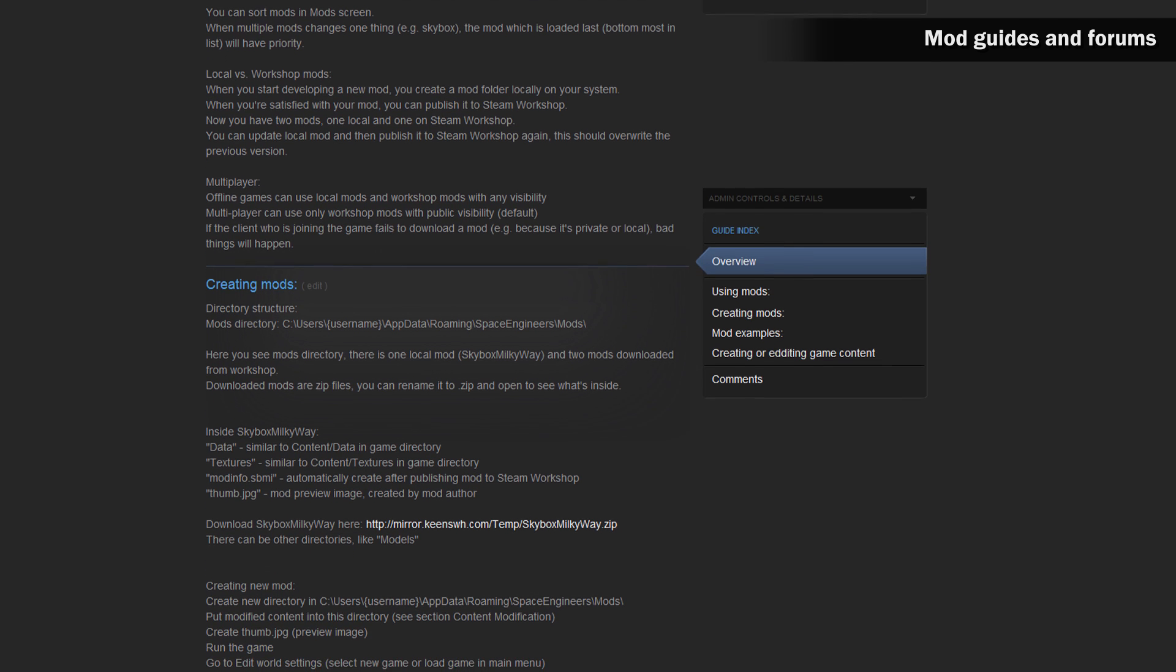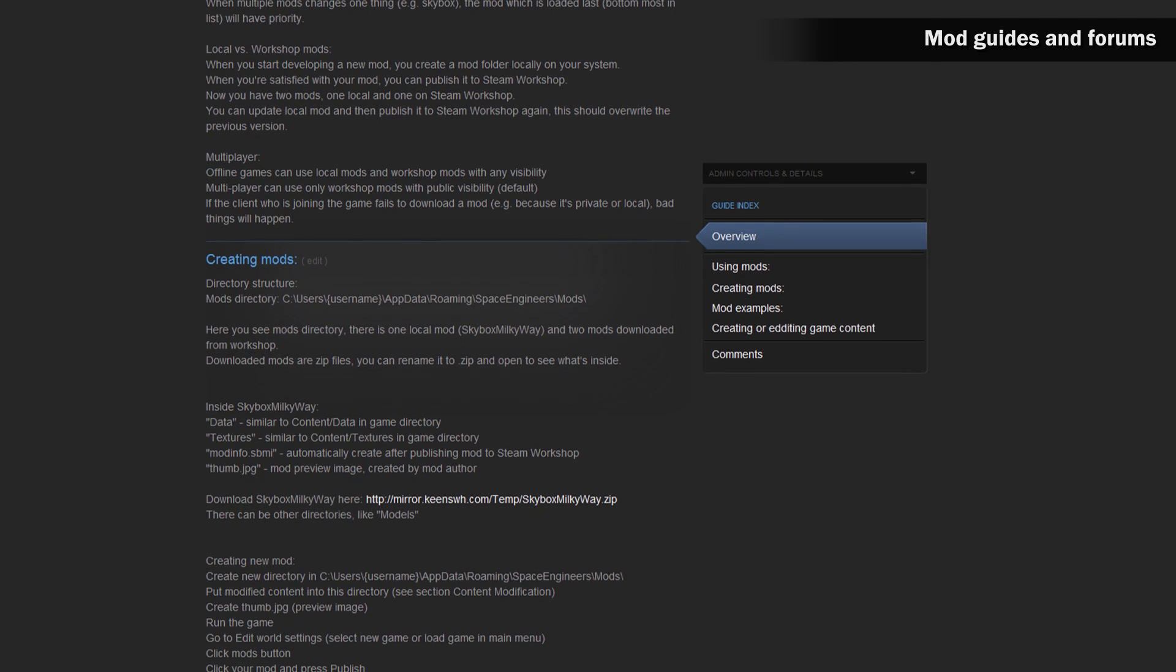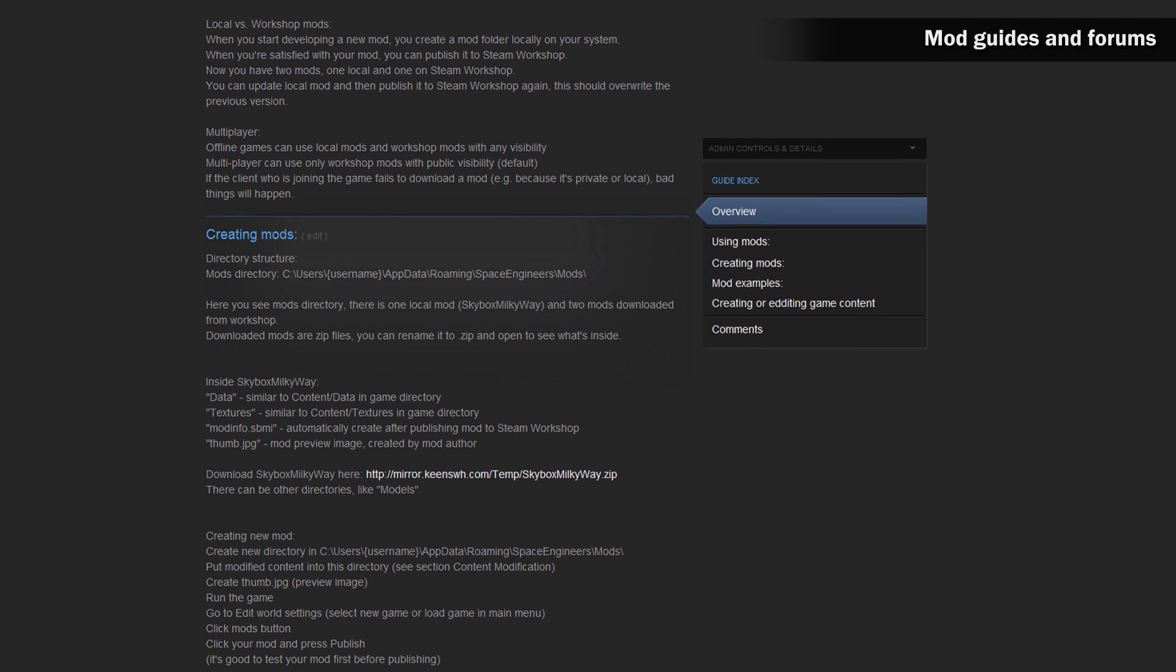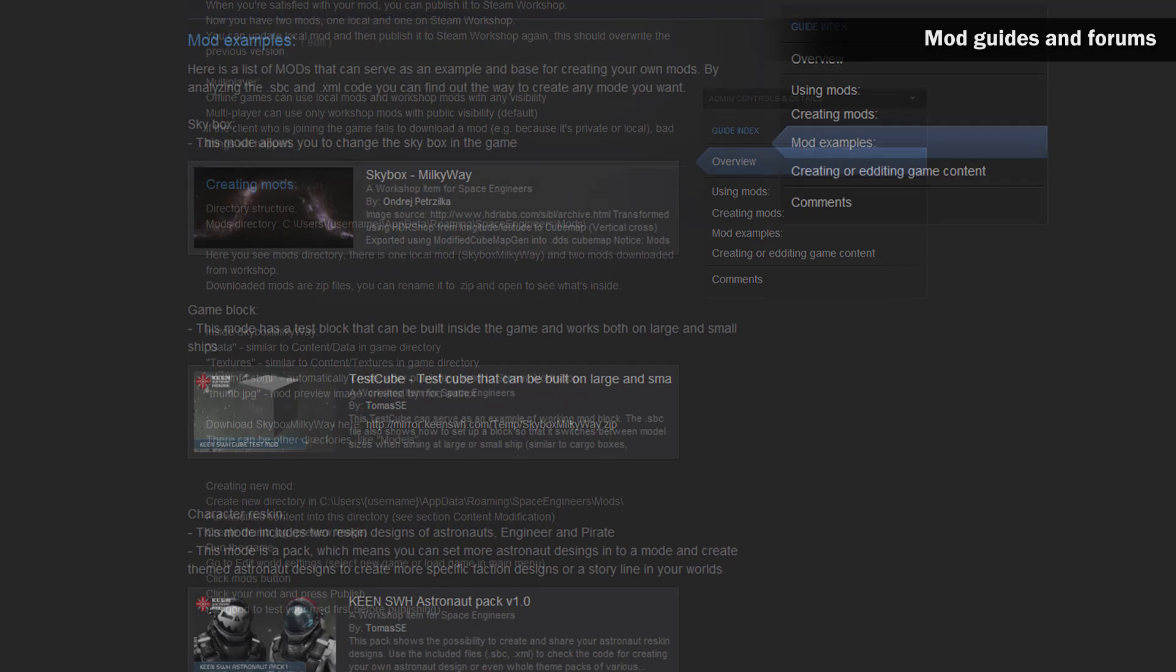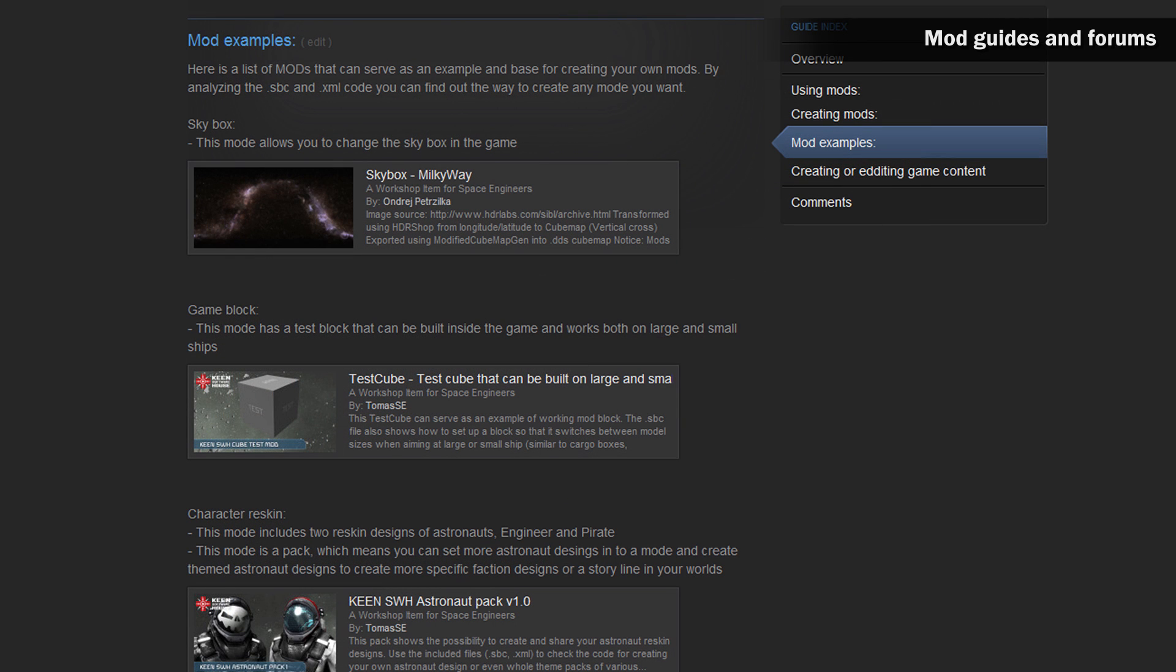We will keep adding guides for specific mod types since the amount of modding possibilities is huge. Steam mod workshop also includes example mods that will help you learn faster using the specific examples. The list of test mods is in the official mod guide.